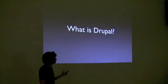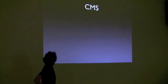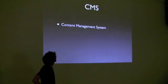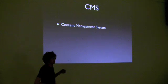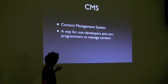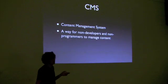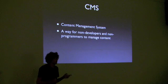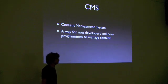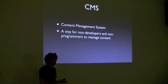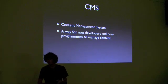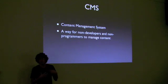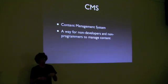So, what is Drupal? Drupal is a CMS, which is a content management system, which basically is a way for non-developers, non-programmers to manage content. So you've got a staff of content writers, like at Boatman's we've got event liaisons, community coordinators.